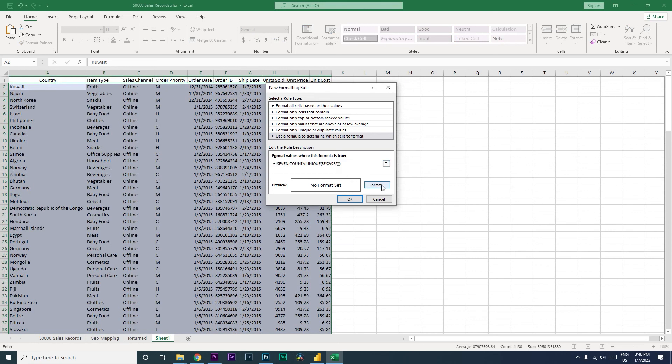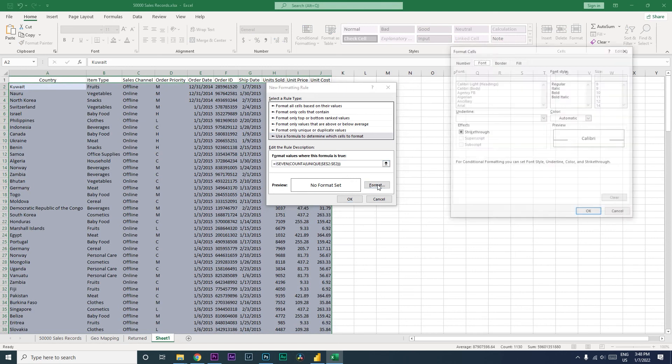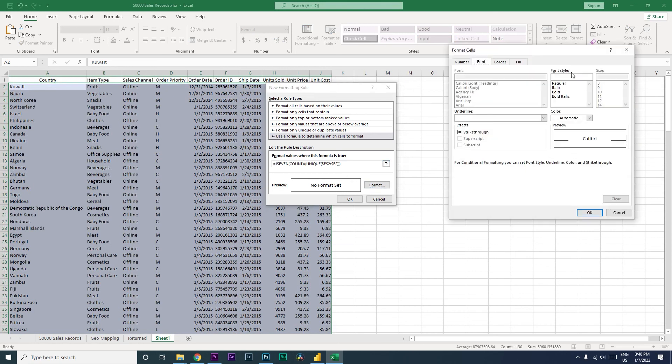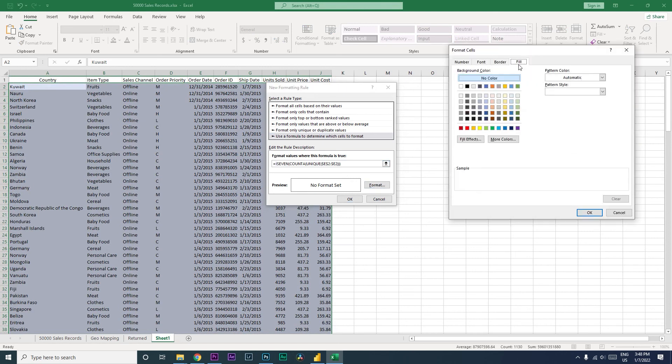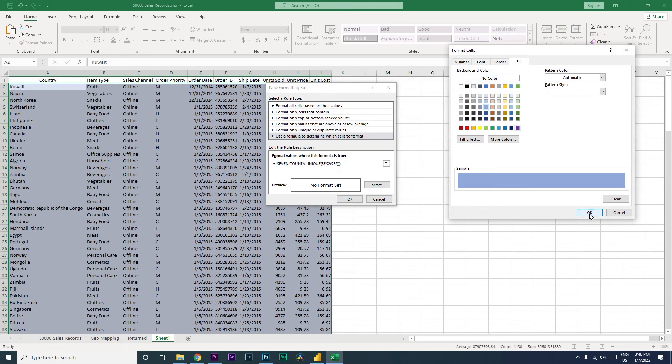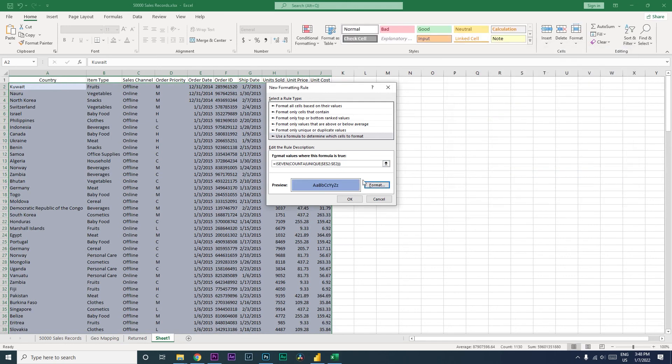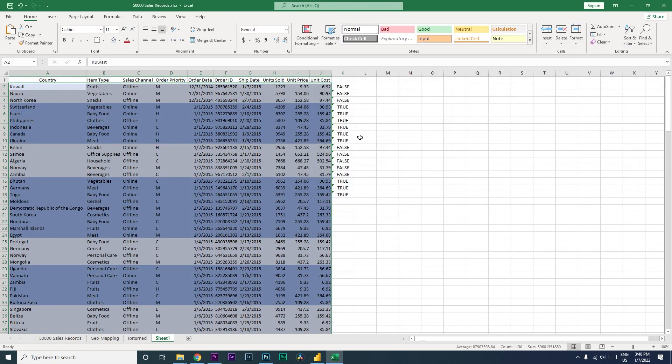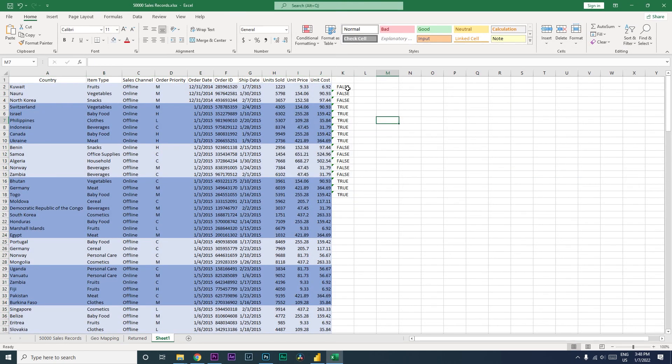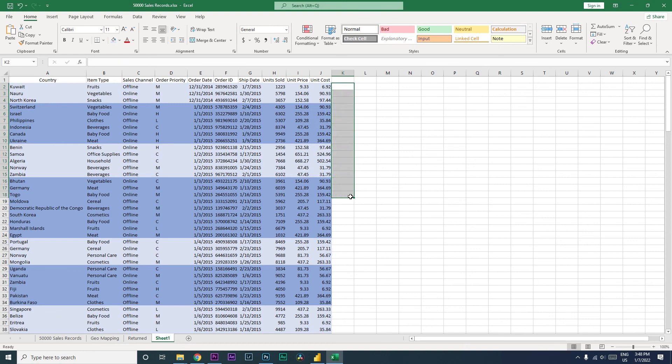And then let's click on format over here, and we need a fill. We need a little darker shade of blue. This is what we will select, and then click on OK and then click on OK again.